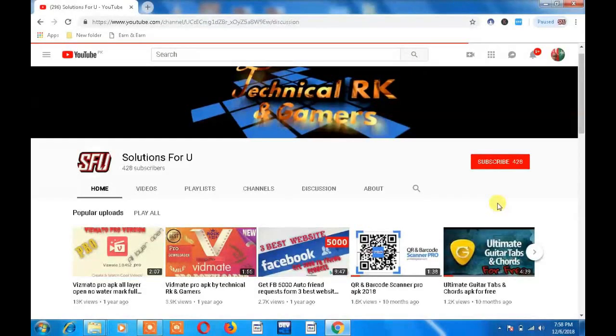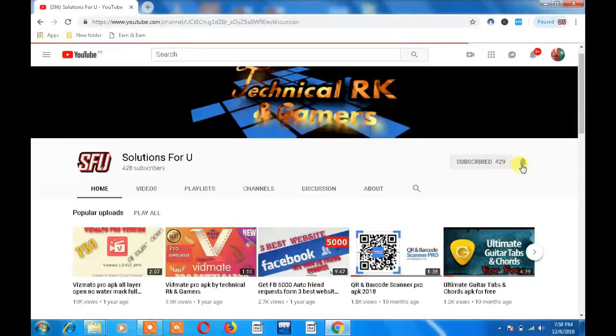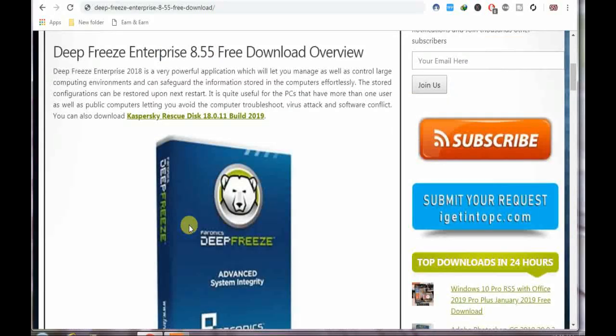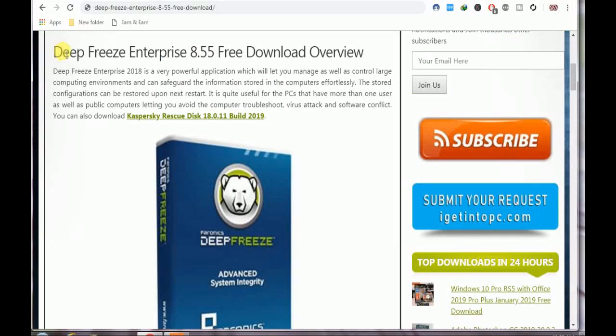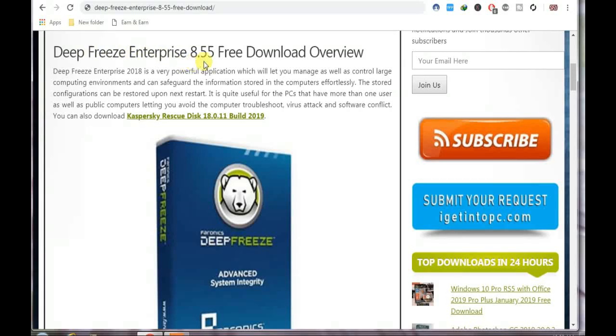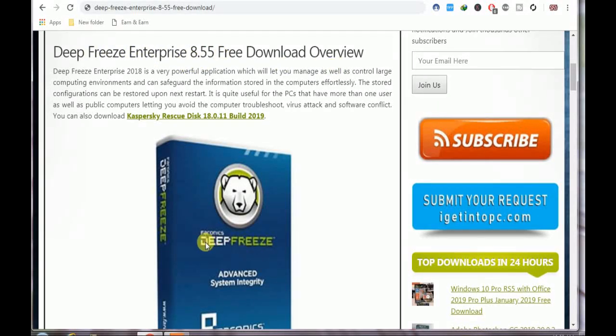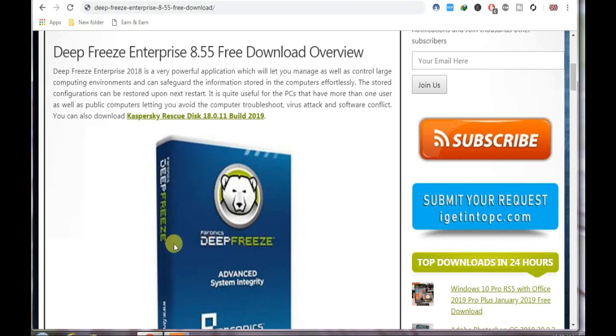Please press the subscribe button and then press the bell icon to get notifications about our new videos. Hello friends, today I will show you Deep Freeze Enterprise 8.55 free download. You can check this is the software with the 8.55 version.